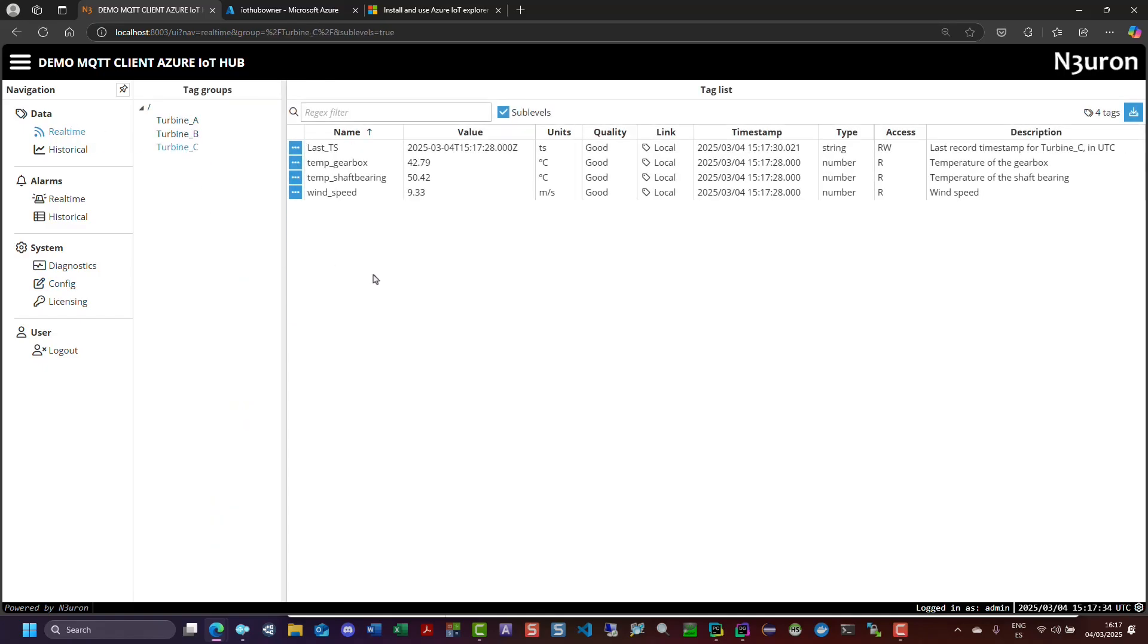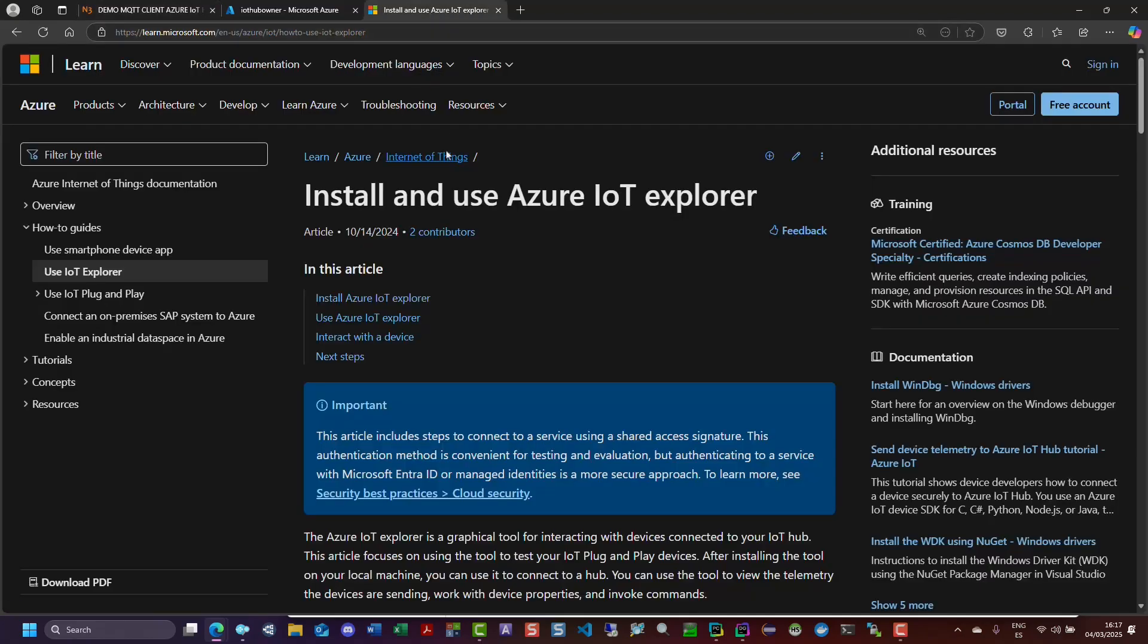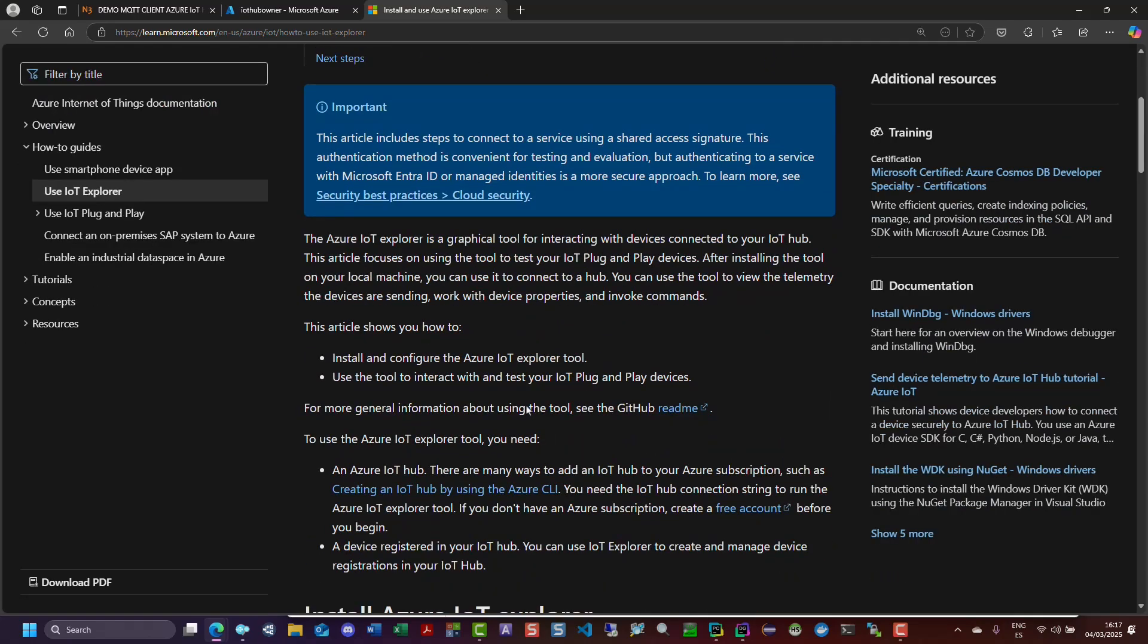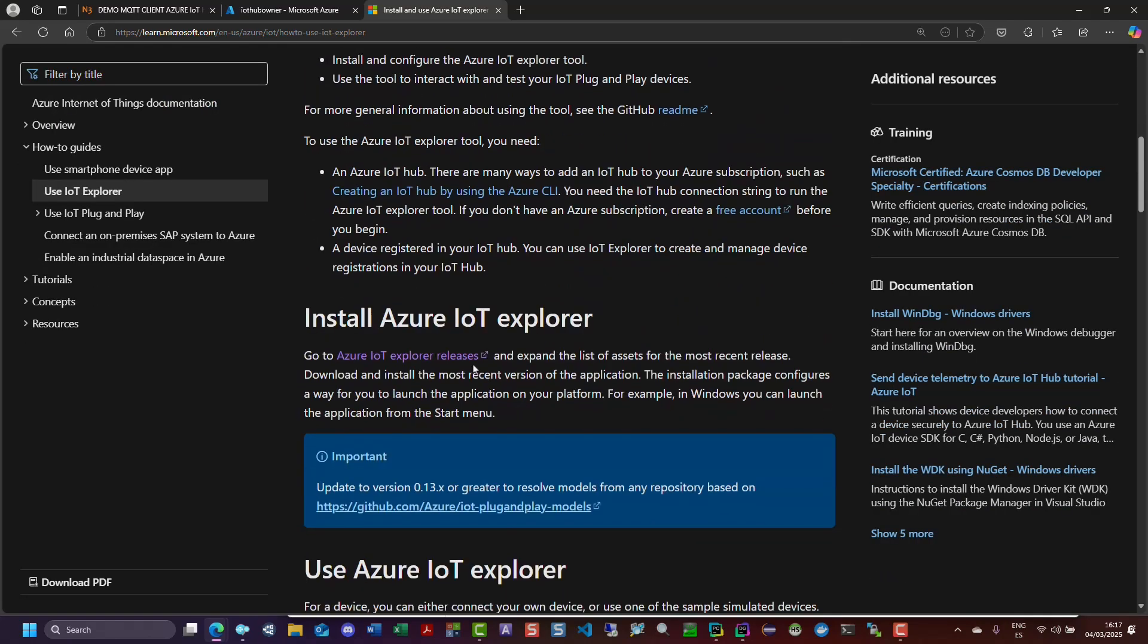To follow along with this tutorial, you will need to install Azure IoT Explorer on your computer. This tool will help configure our IoT device and verify data flow to Azure IoT Hub.